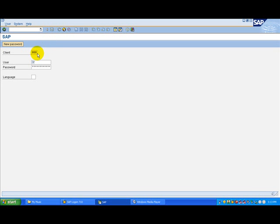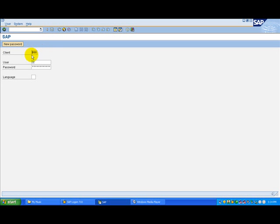Enter the client number in the client field. If a default client number appears in the field, you can either accept it or change it by typing over it.